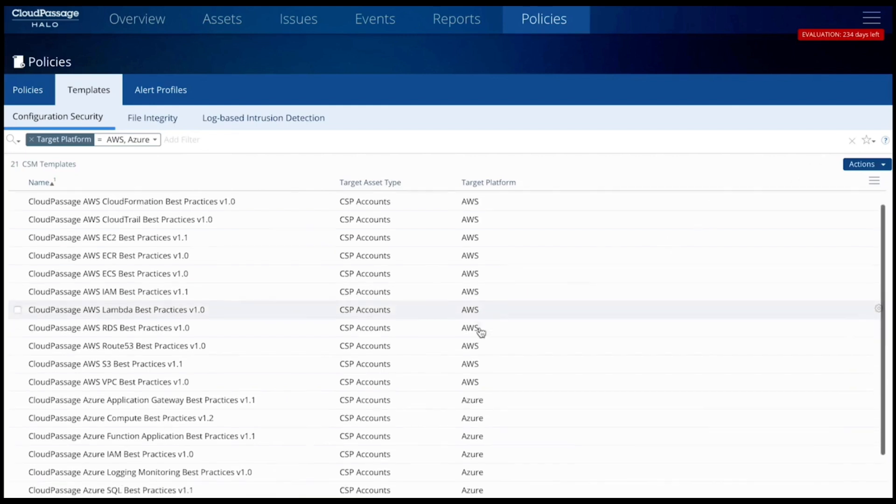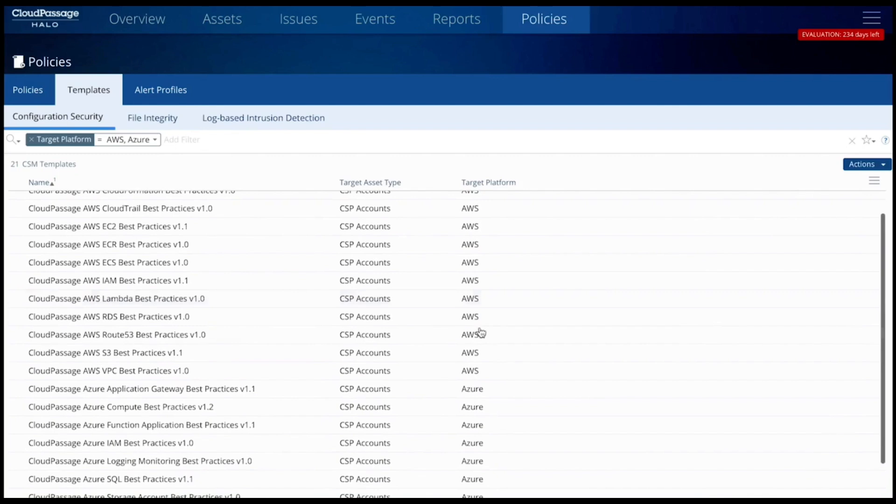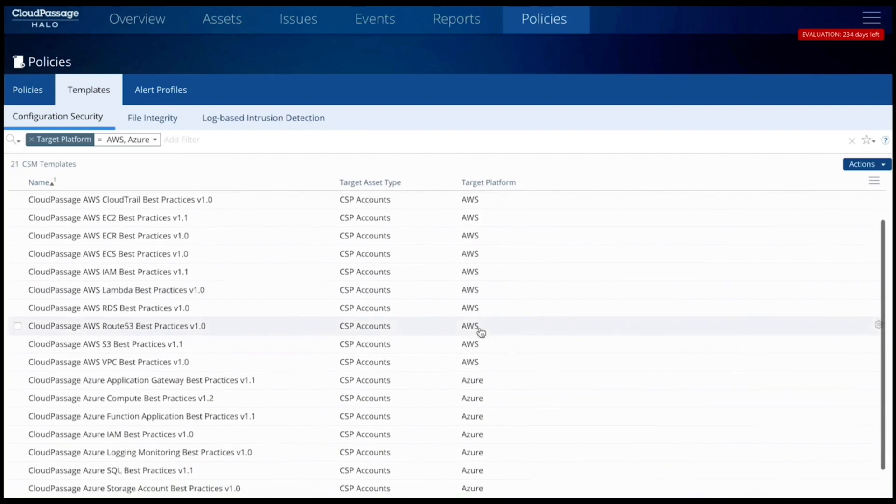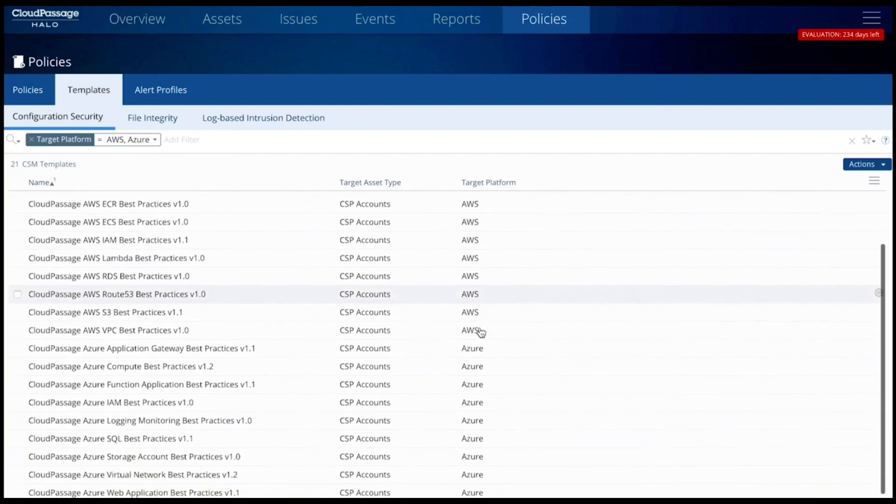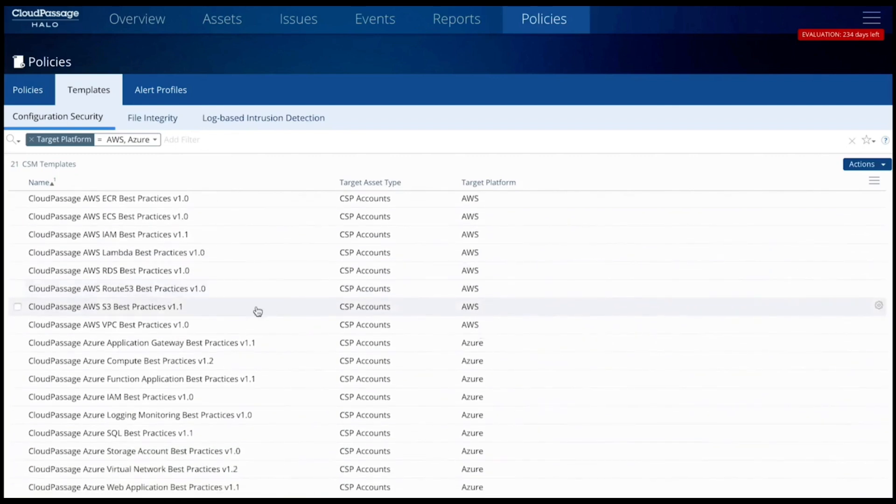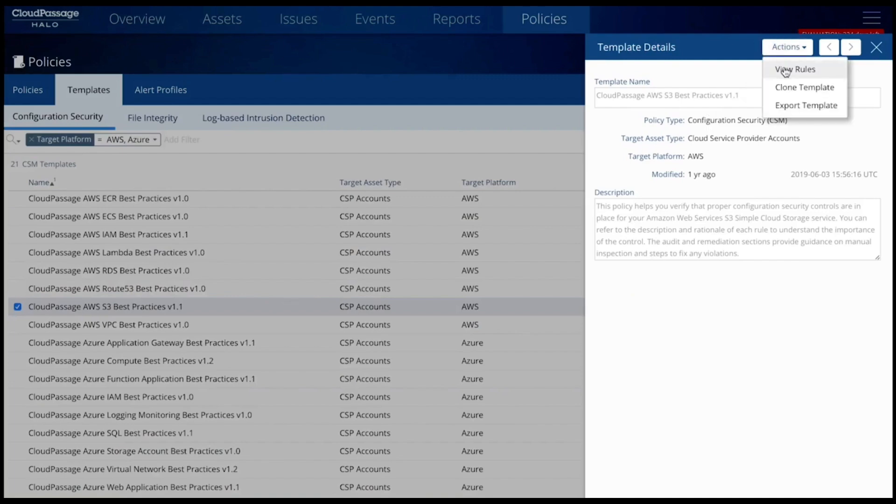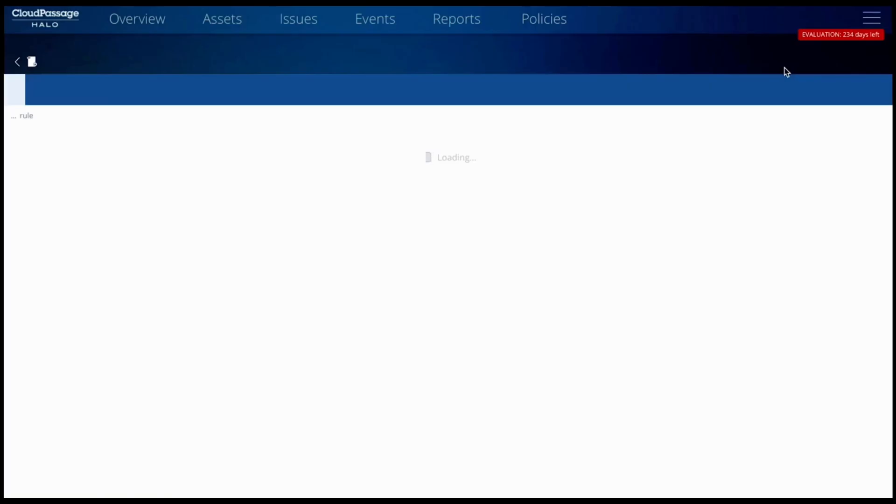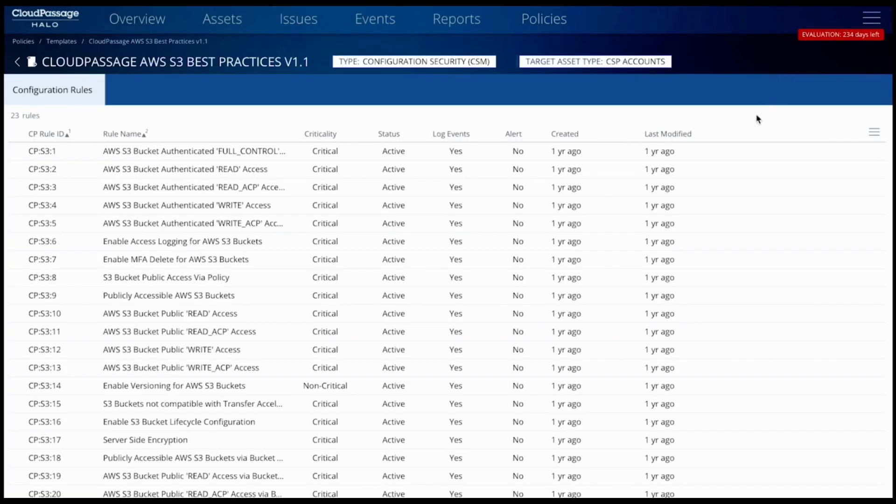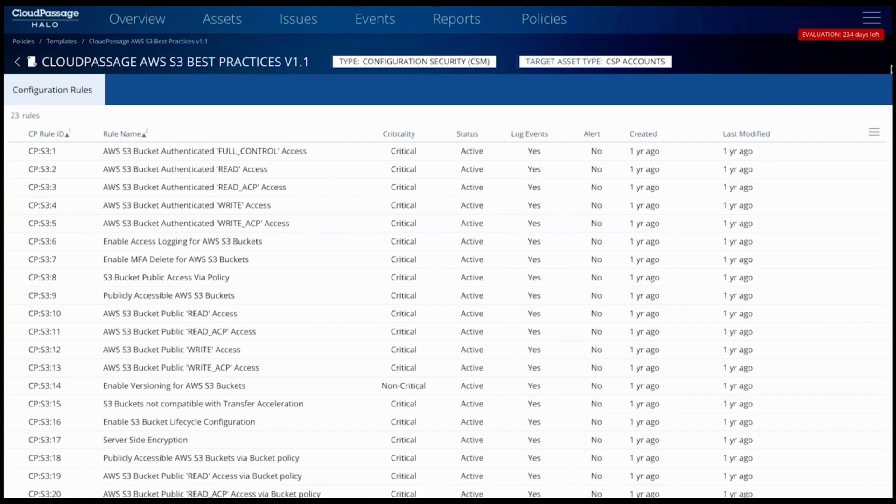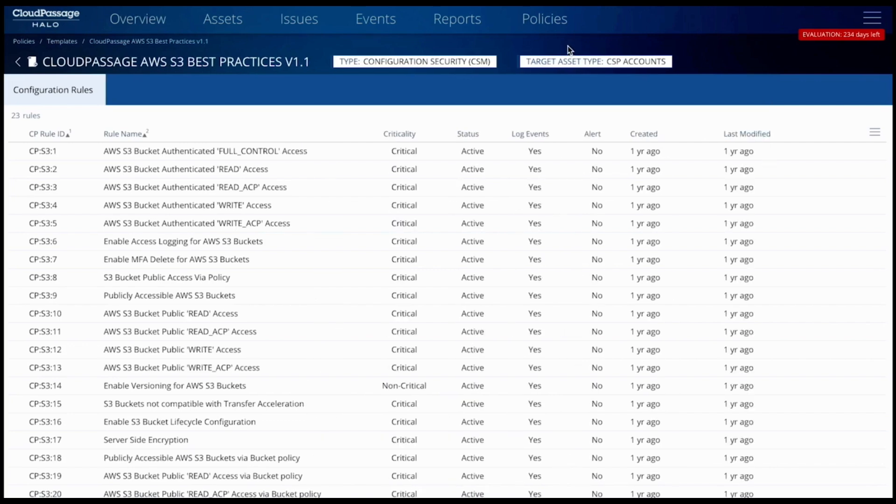Rules cover Linux and Windows servers, Docker hosts, Kubernetes nodes, and public cloud services. Newly discovered assets are automatically assessed for violations of the security and compliance rules you've chosen. Additional assessments can be scheduled at the frequency you choose.